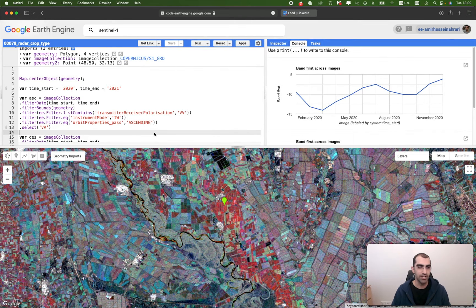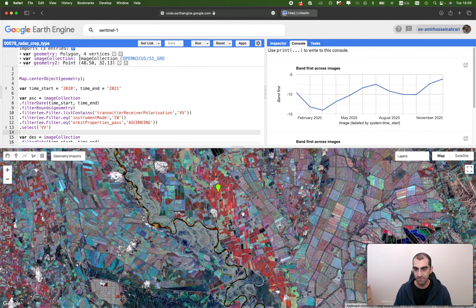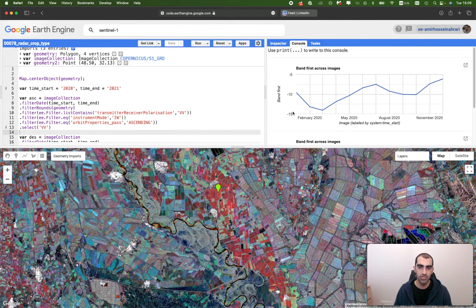Hello everyone, welcome to this video. My name is Amrsin Ahrari, I'm a Google Earth Engine expert. In this tutorial I'm going to show you how to do crop detection using Sentinel-1 images in the Earth Engine platform. As you can see, this is the final result. Different colors in Sentinel-1 data show different crops — this is a very helpful technique that combines backscatter values for different months, helping you understand the crop phenological cycle using SAR data.